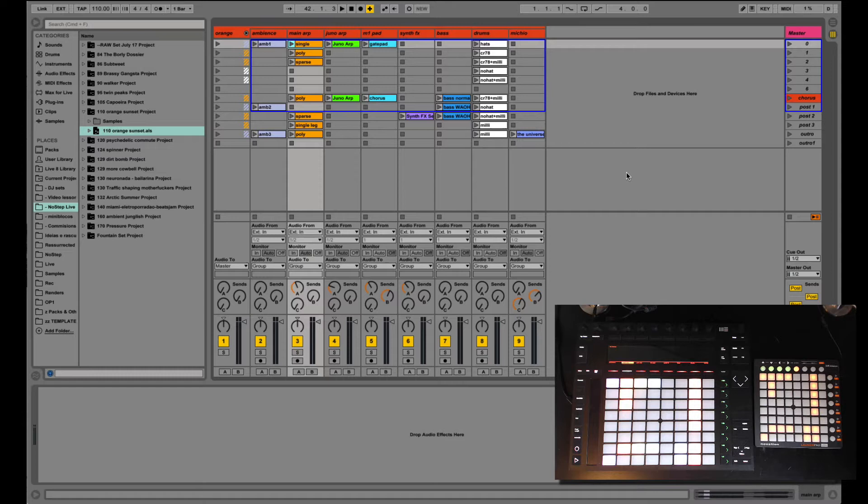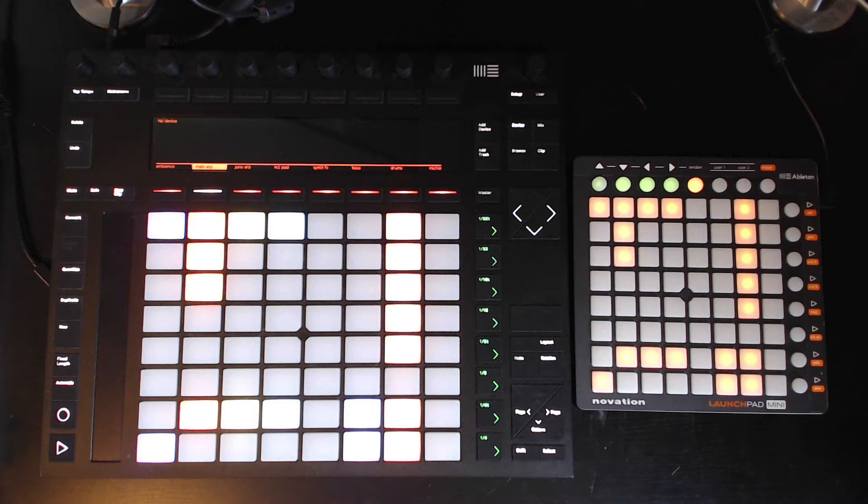Hi there. This is Fabio with another video for Off Center DJ School about playing live with Ableton. Today we're going to talk about using grid controllers with the session view in Live.